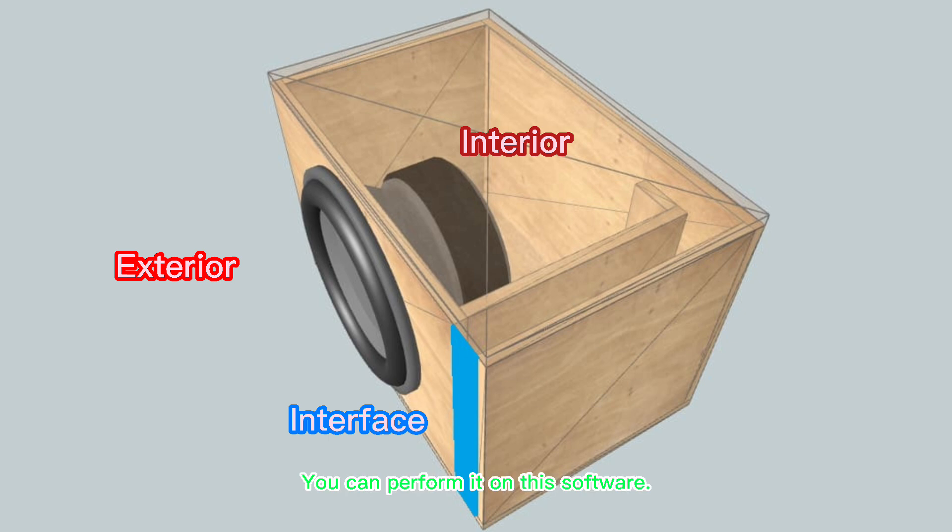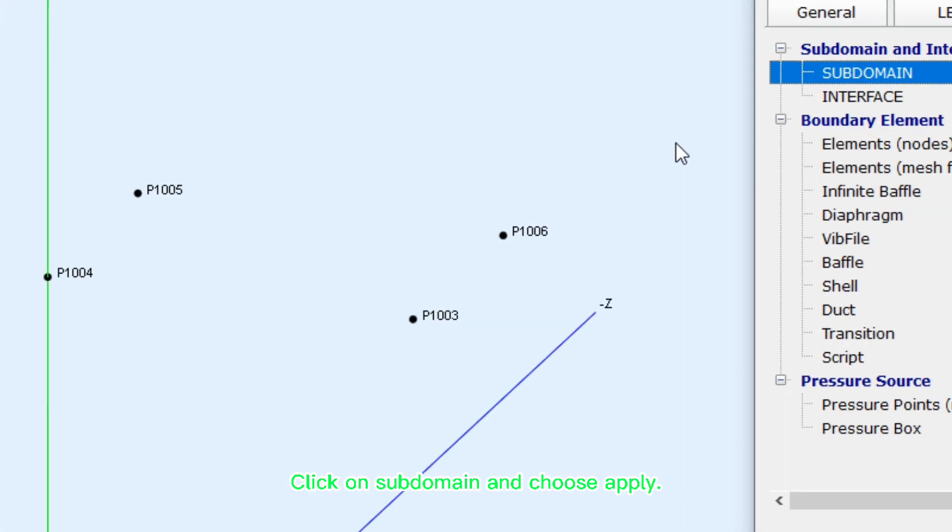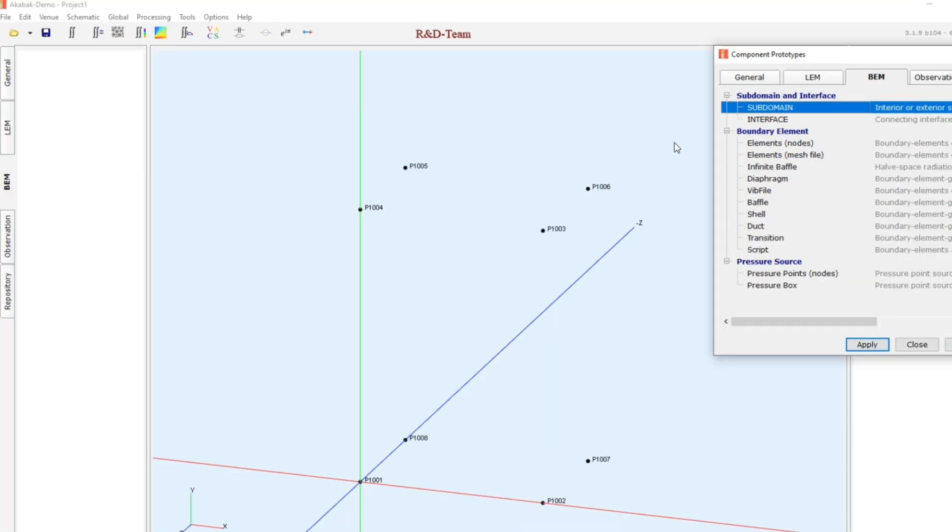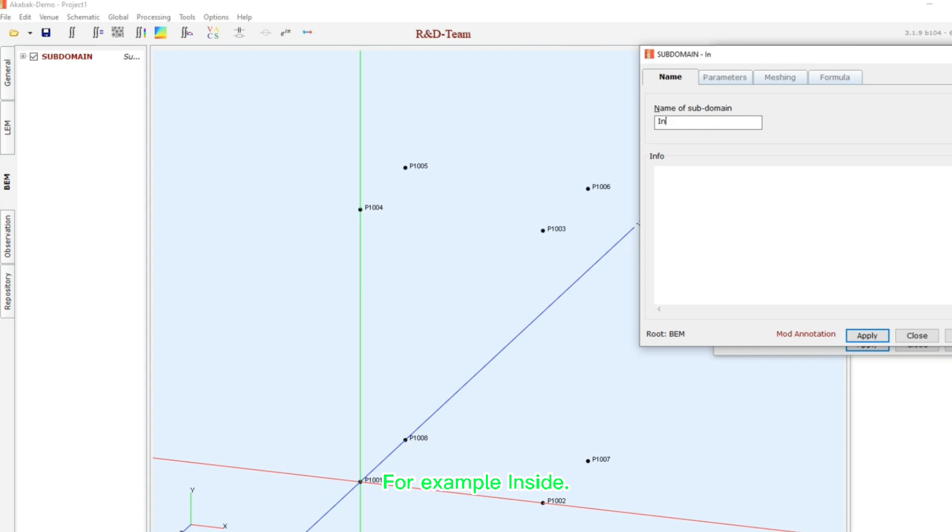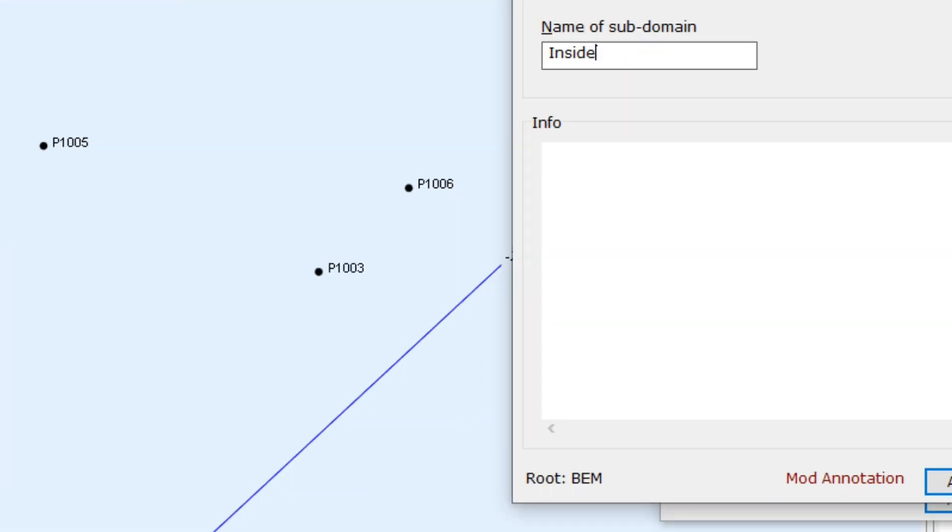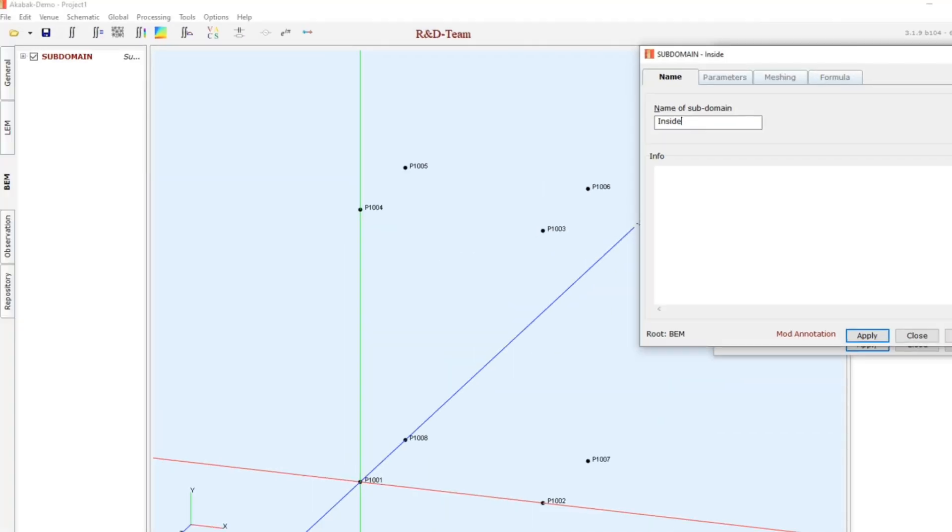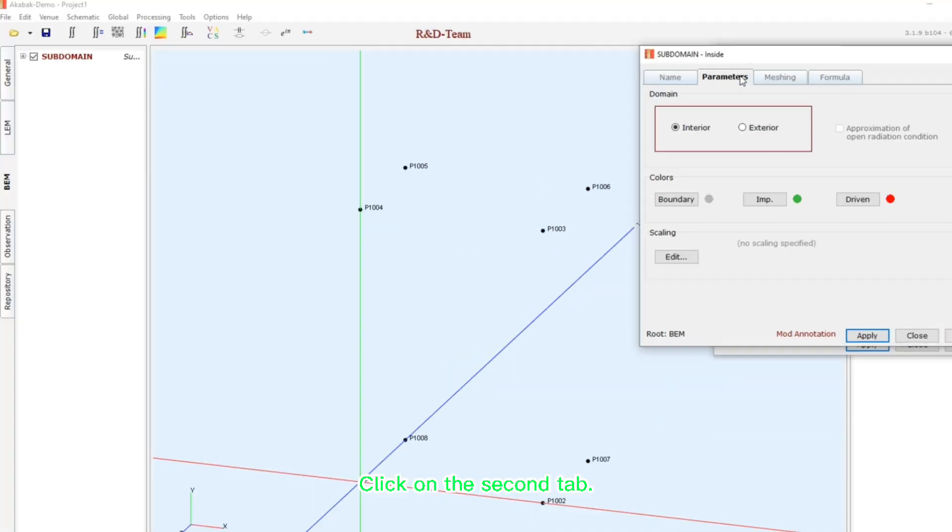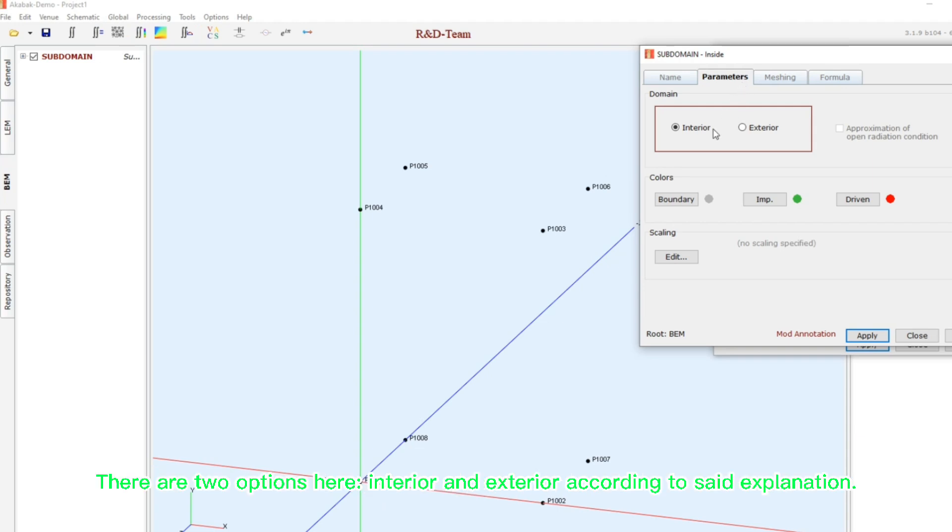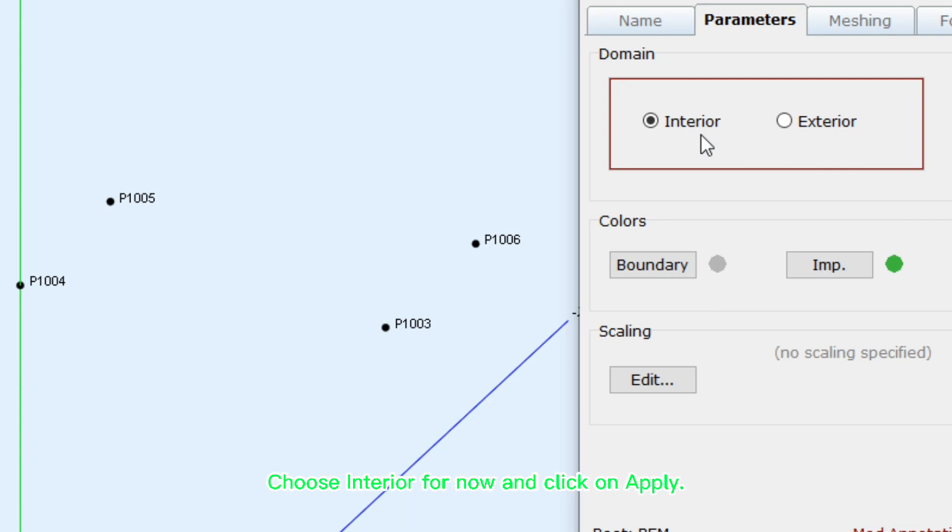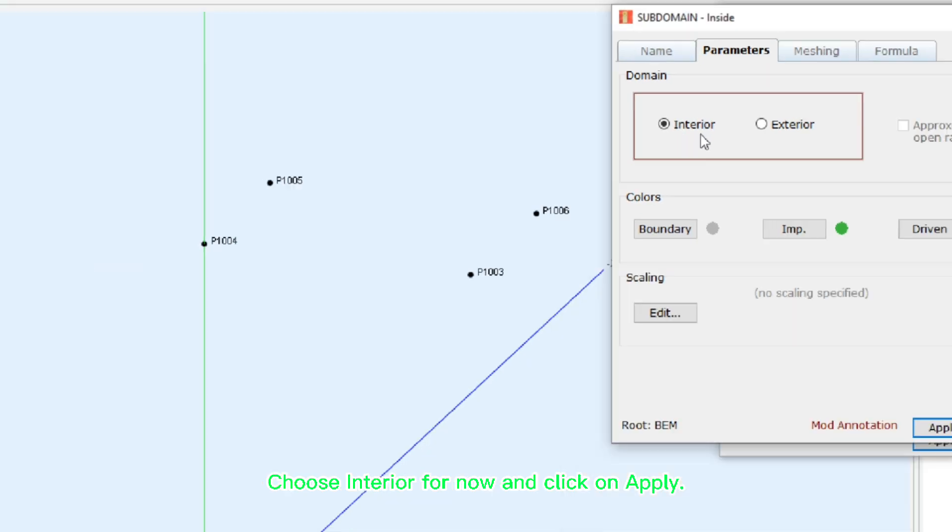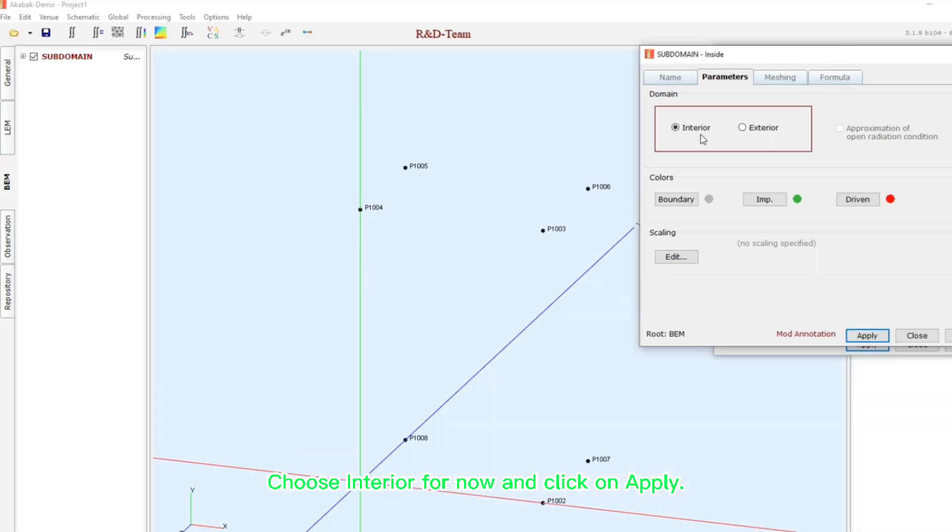You can perform it on this software. Click on subdomain and choose apply. You can choose a name for it on the first tab. For example, inside. Click on the second tab. There are two options here, interior and exterior, according to said explanation. Choose interior for now and click on apply.